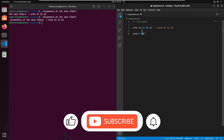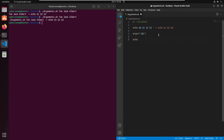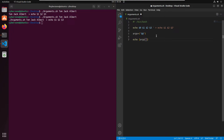Now we can echo these arguments. I'm going to write echo and specify the index format using curly brackets. We write ${args[index]}, where we specify our variable name args inside the curly brackets, followed by square brackets with the index we want to access.